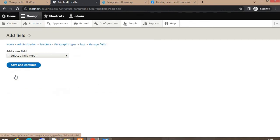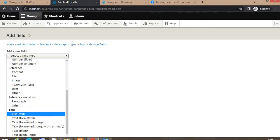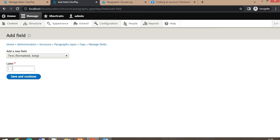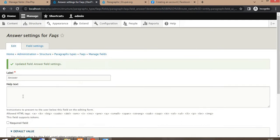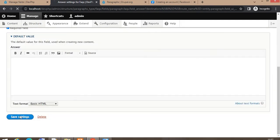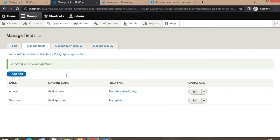Now add the second field. The second field will be formatted text and the field name will be 'answer'. Because the answer will be long, not a one-liner, I have chosen formatted long text. Click Save Field Settings, make it required, and click on Save Settings. Now we have added two fields to our paragraph.